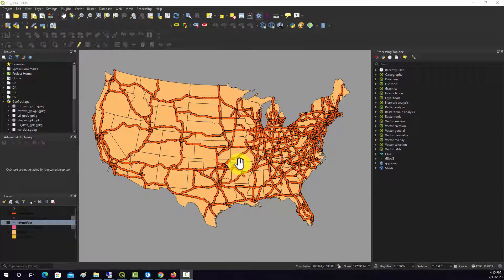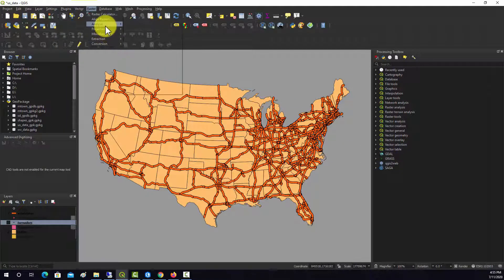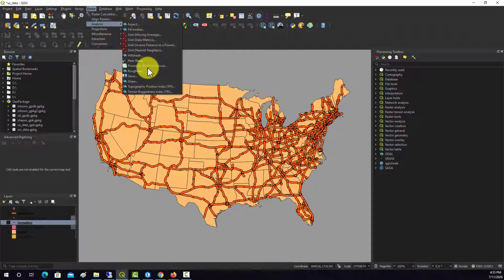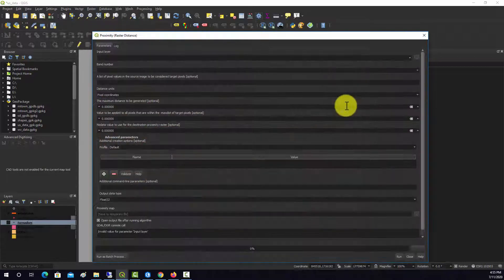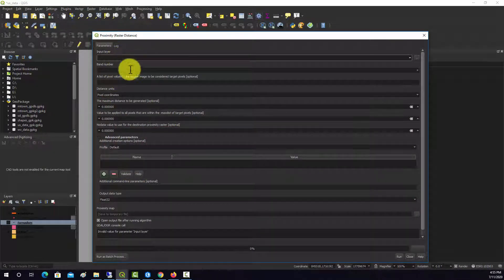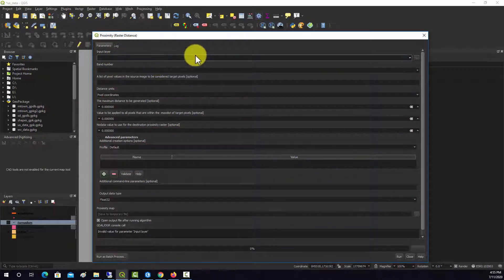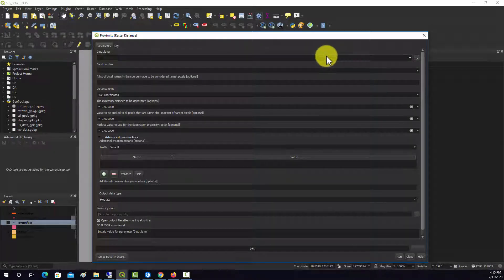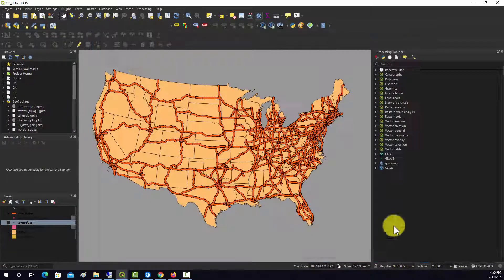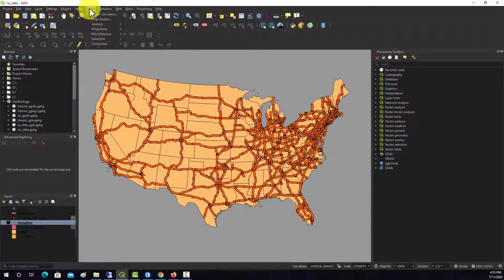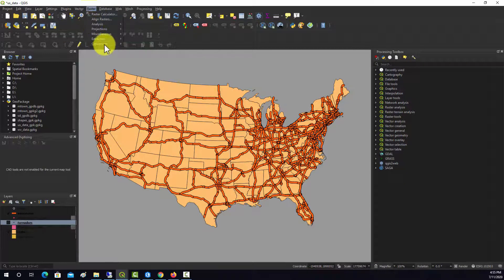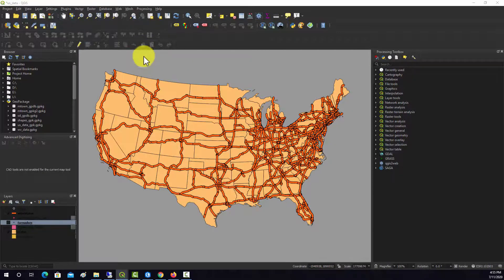So first off, the tool that you're going to run is this proximity raster distance tool. But the input has to be a raster, so that means you're going to have to rasterize your vector data before you can begin. Okay, so to do that, I'm going to go to raster and then conversion, and then we'll do rasterize.